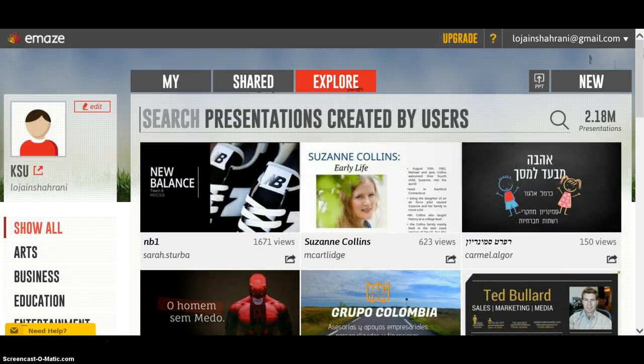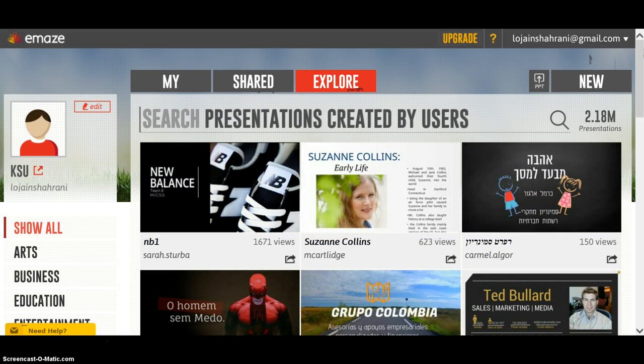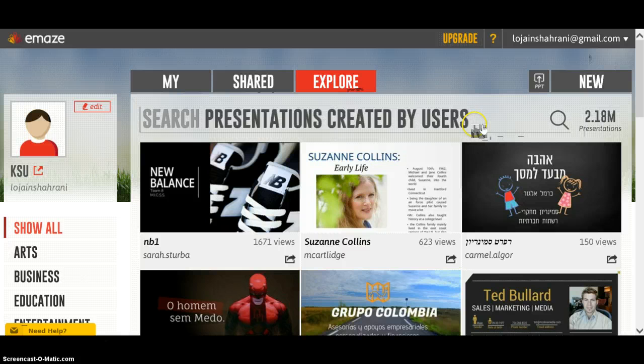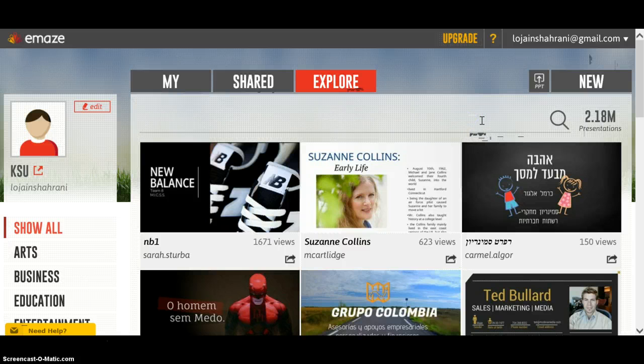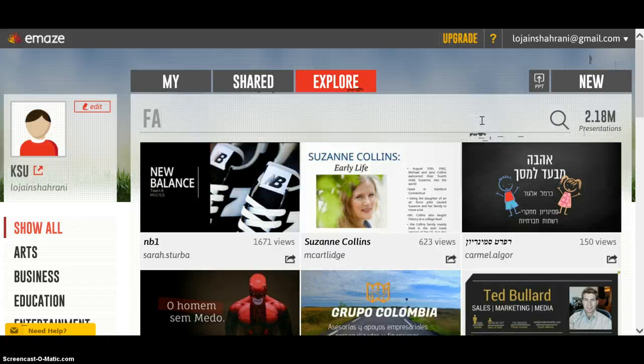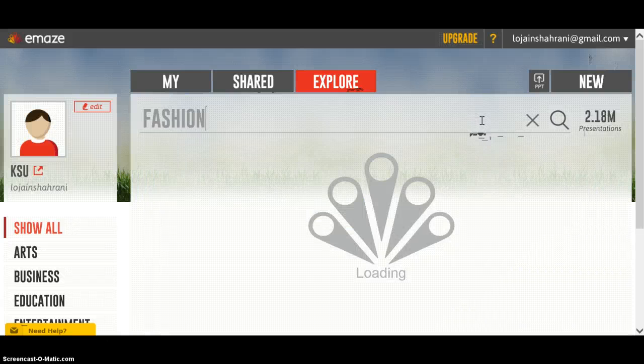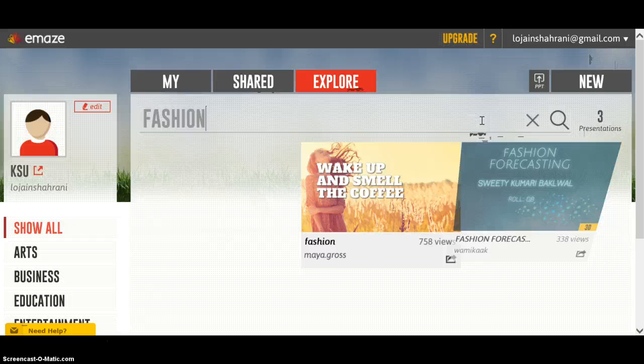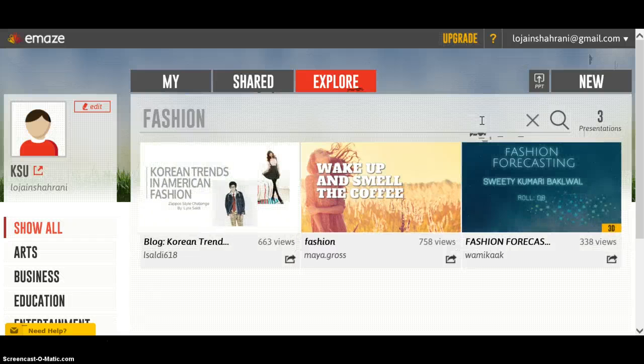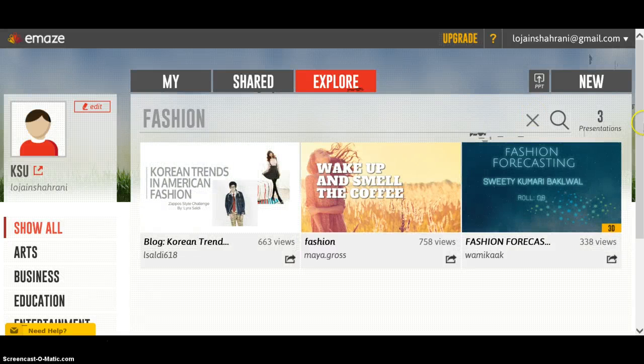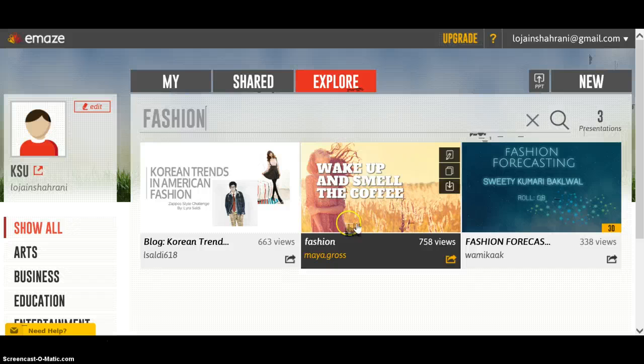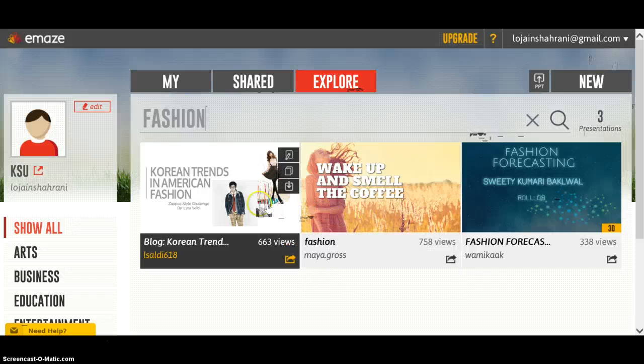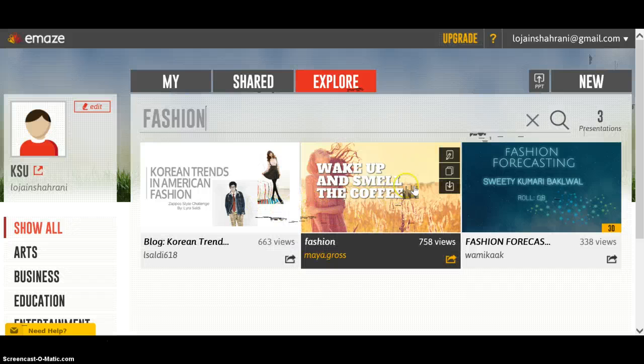So if you need any ideas regarding your topic, just type it here in the search engine. I'm going to type 'fashion,' and different results will appear. As you can see, there are different presentations regarding the same topic.